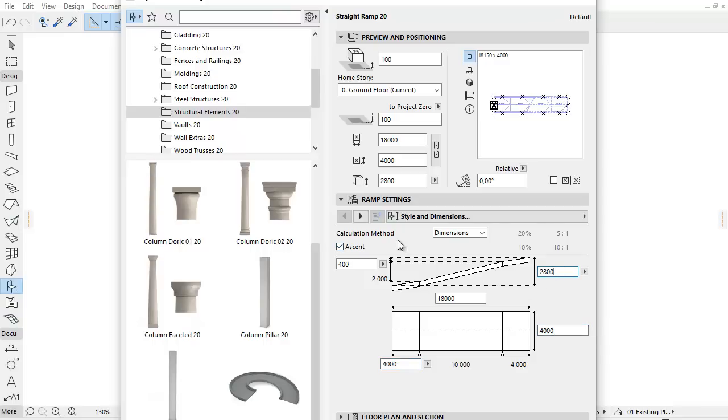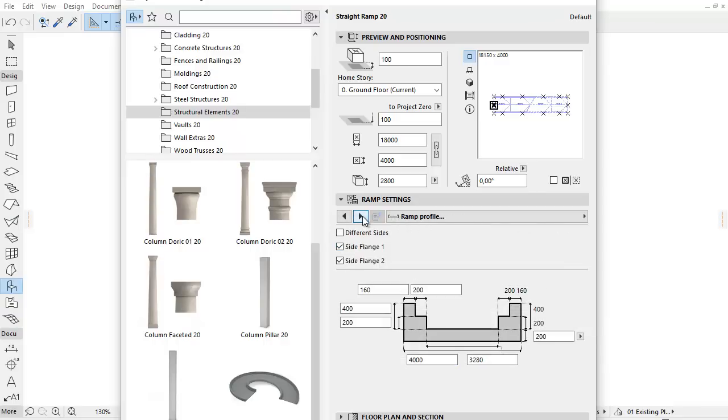Let's switch to the next tab page called Ramp Profile. This page has also been refreshed.